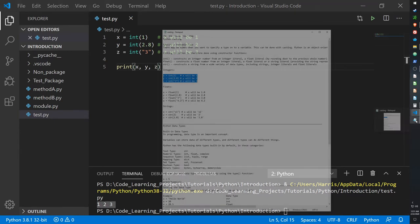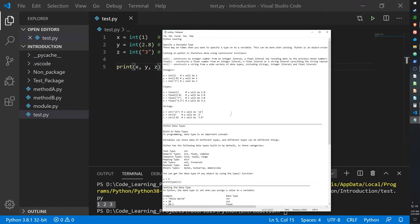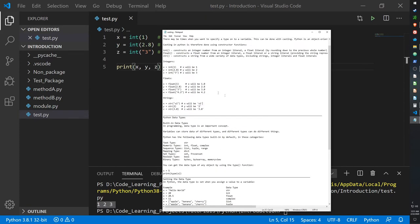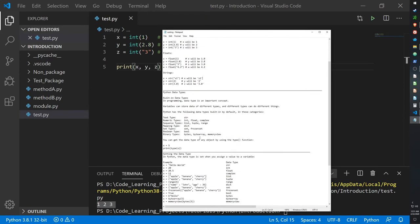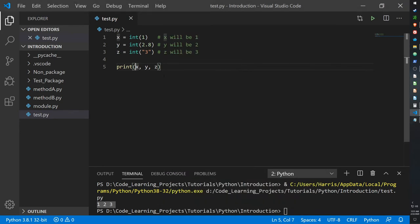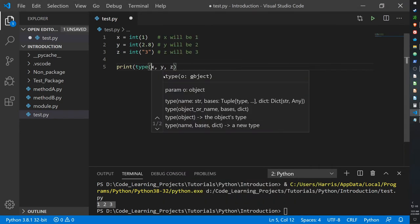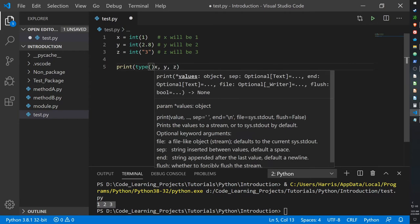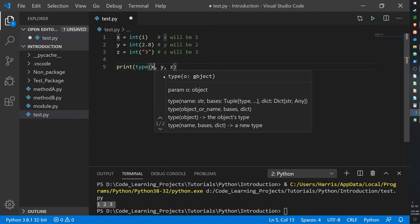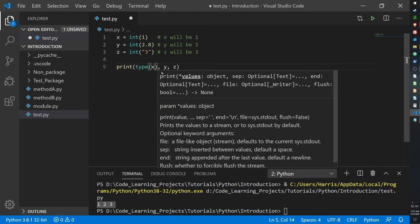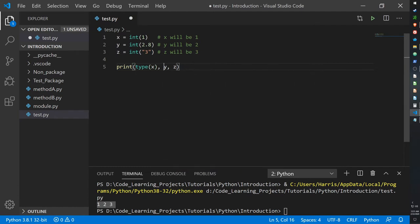To see if they are integers, we need to print out their type. So we need to use the type keyword, and for each value that's supposed to be printed, I need to put in type.